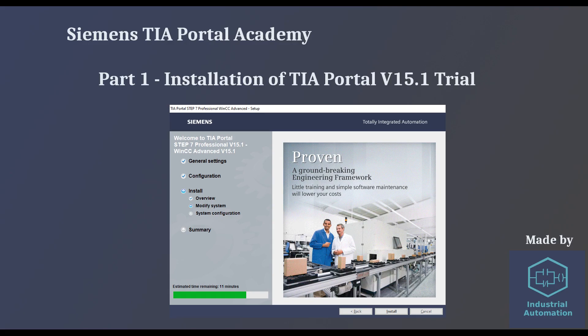Hello, this is the first video in a new series called Siemens TIA Portal Academy. We will start with downloading and installing the trial version of TIA Portal v15.1.